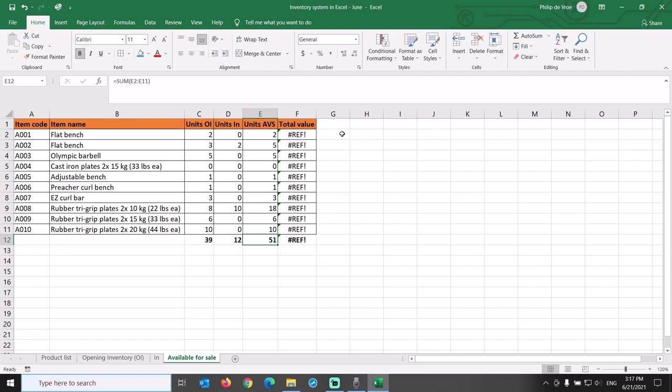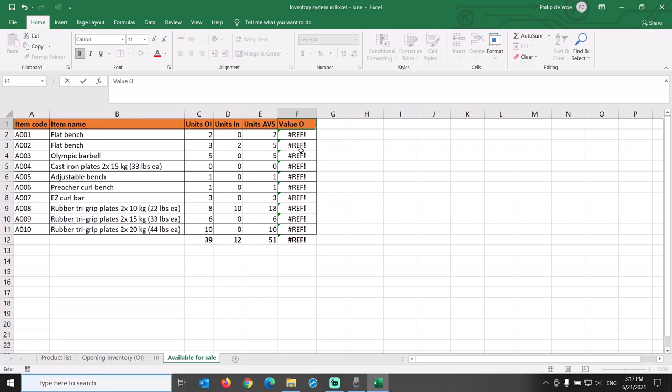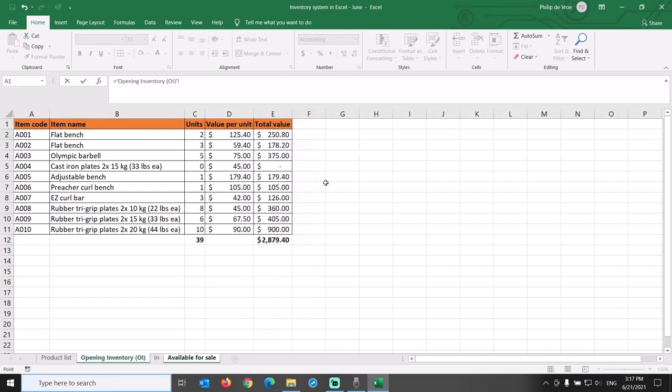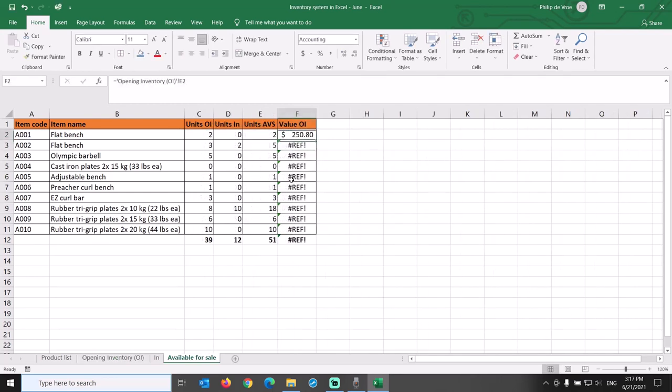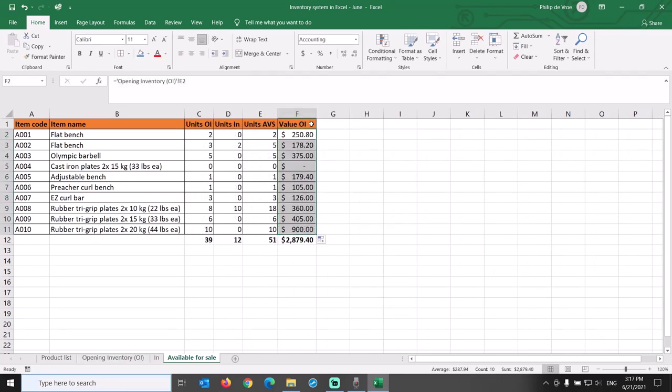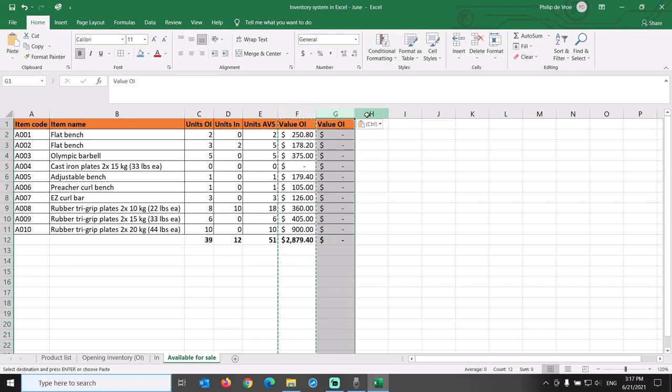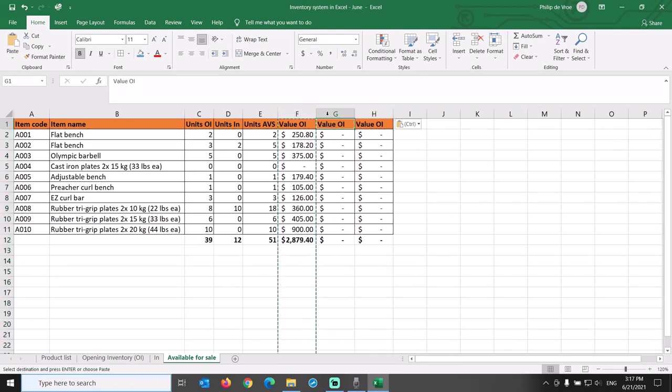We now rename the total value column to Value Opening Inventory and link these cells to the Opening Inventory tab. We copy and paste the Value Opening Inventory column twice and rename these to Value In and the Value Available for Sale respectively.